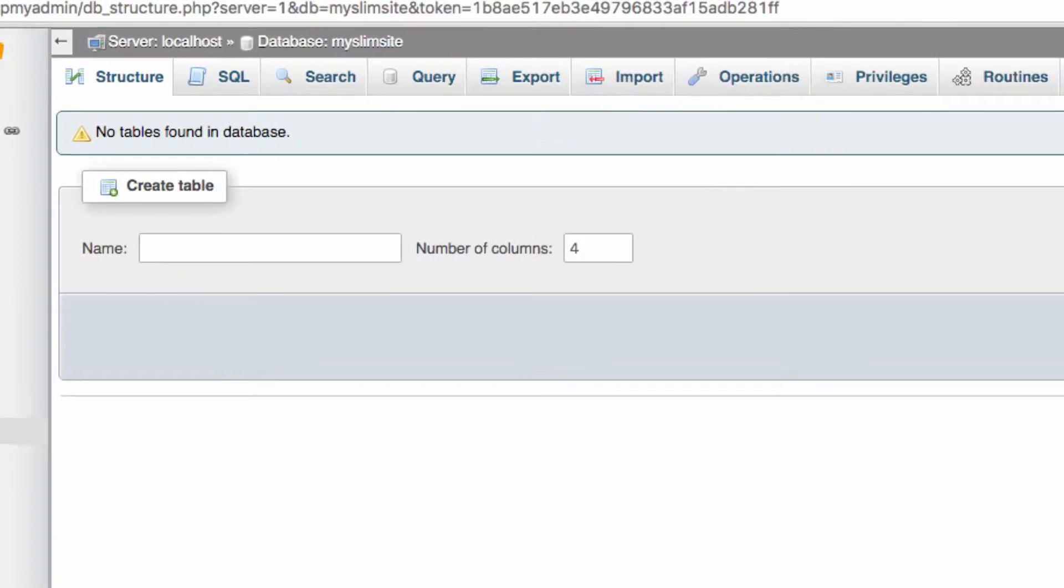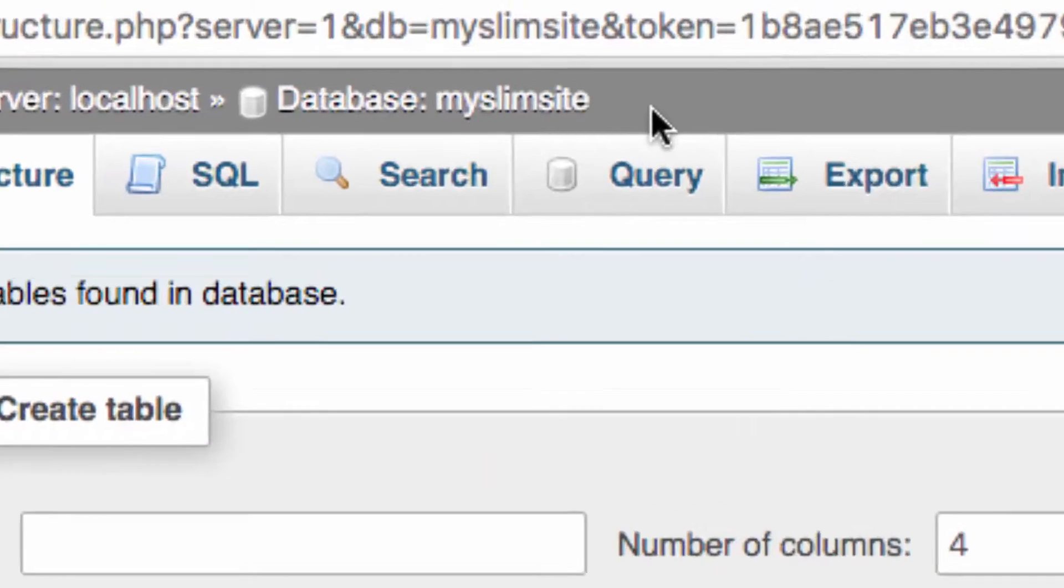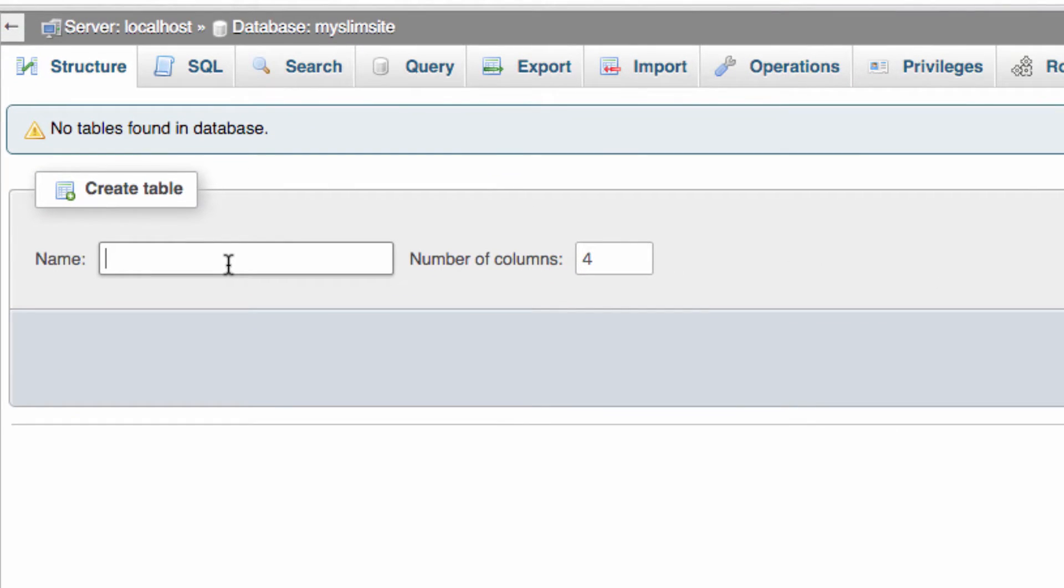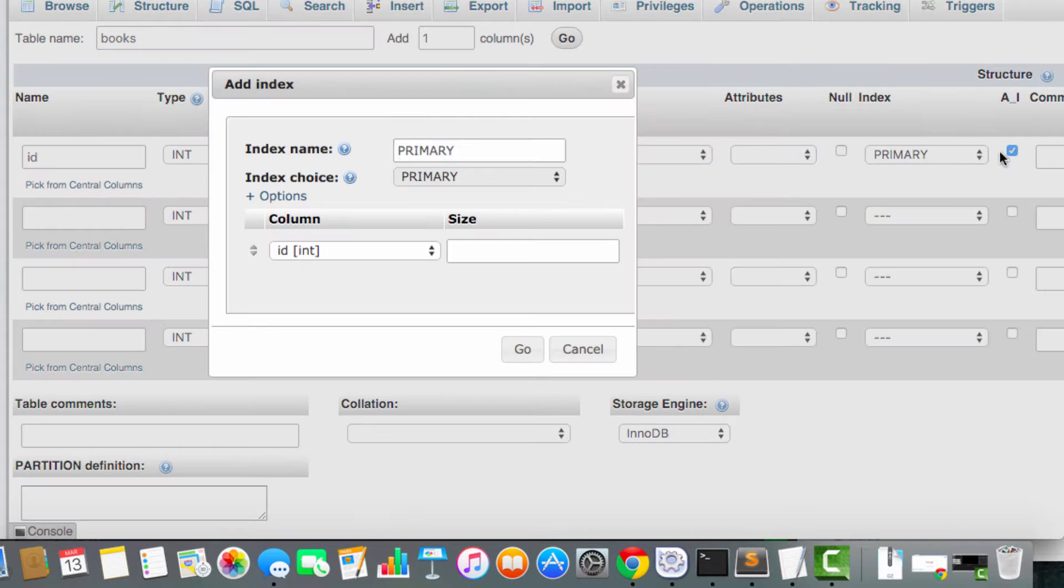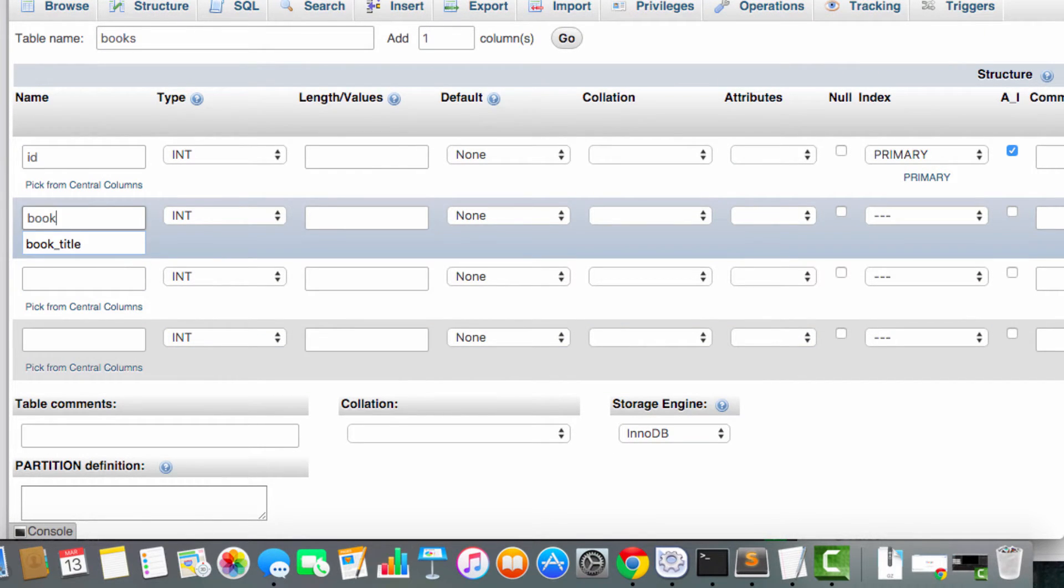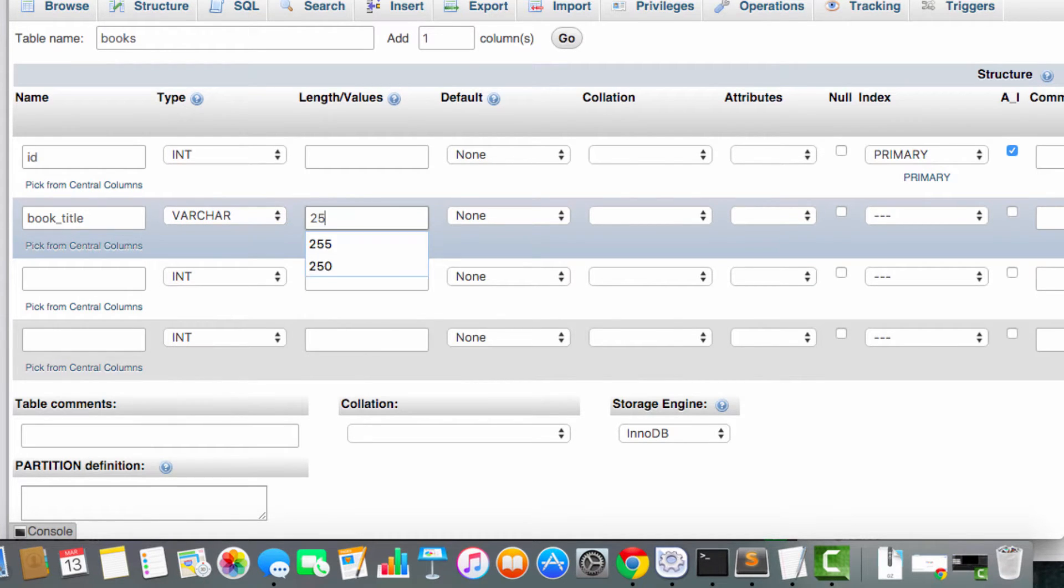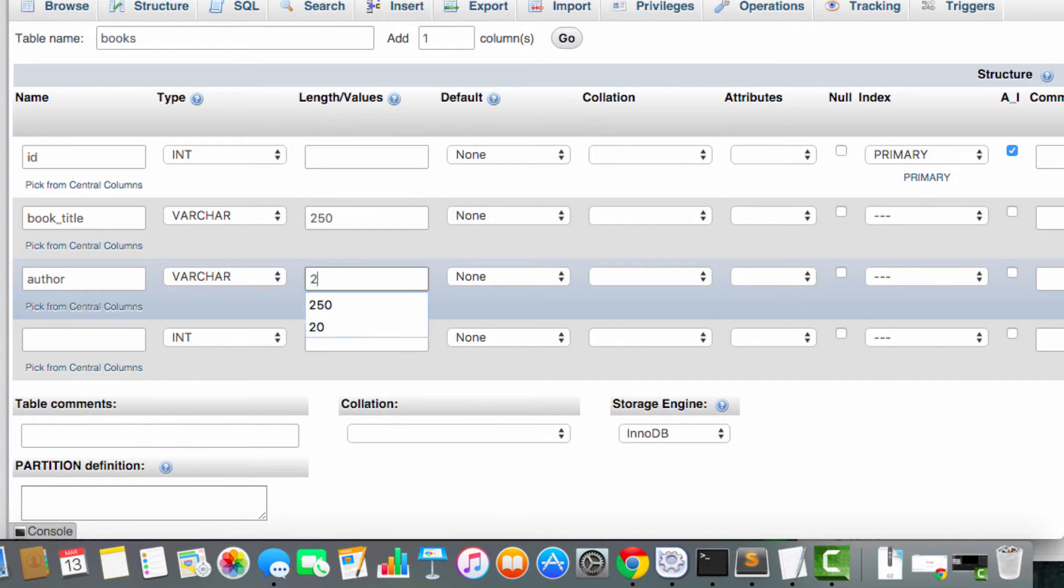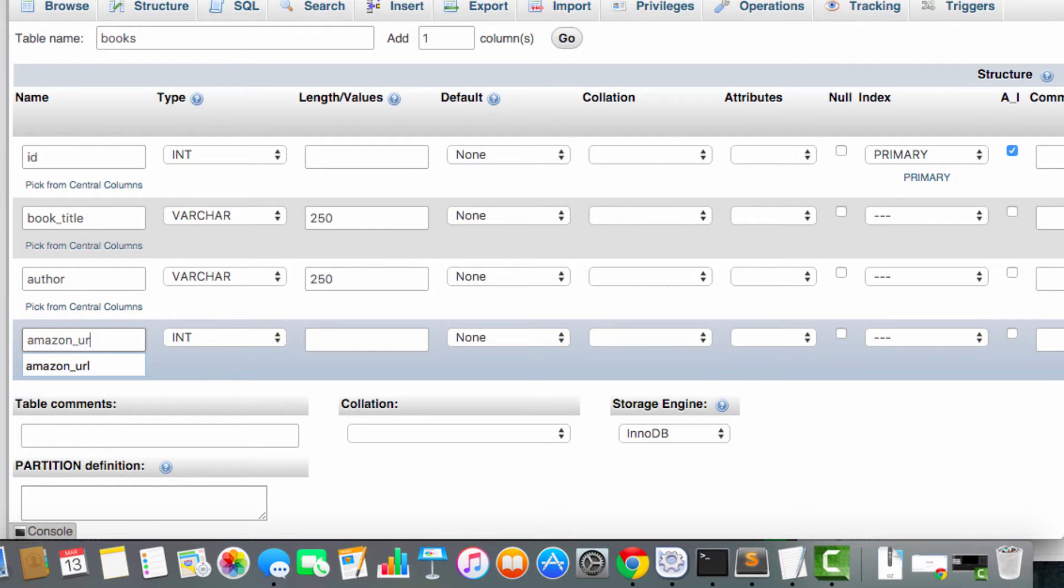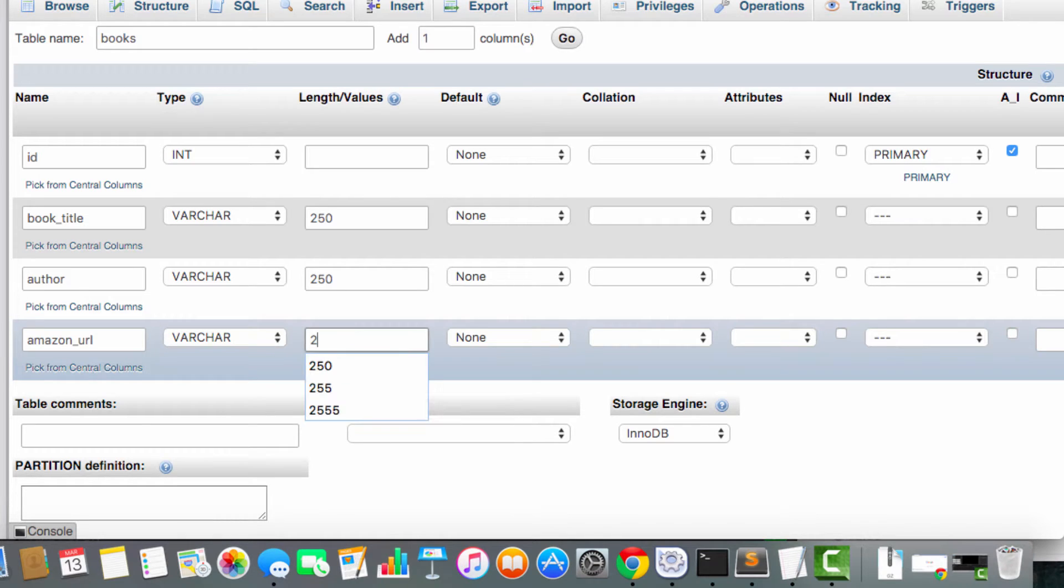So let's begin by going into whatever you're using. I'm using phpMyAdmin here. And I've created a database called My Slim Site. And now I'm going to create a table called Books, which is going to have four columns. It's going to have an ID, which will be an int, and that will be the primary key, autoincrement. We're going to have a column called Book Title, which is going to be a variable character of 250. Then we're going to have a column called Author, which is also going to be a variable character of 250.